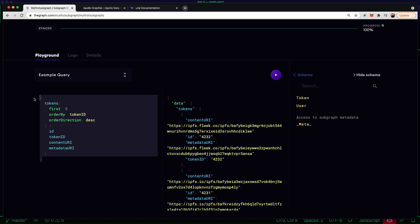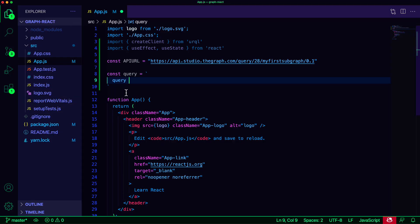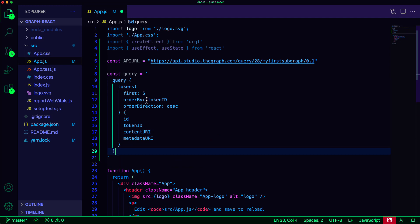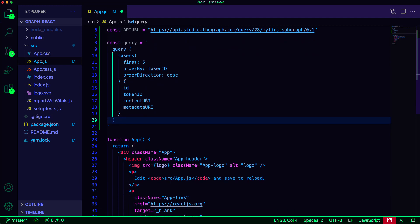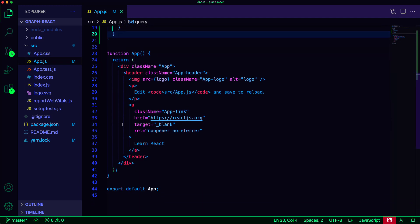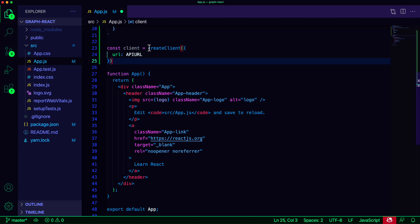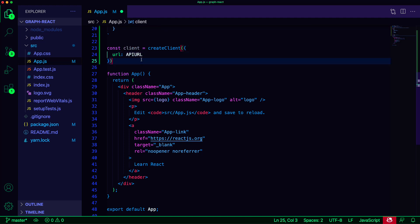In the app, I can now just paste in the code copied from the Subgraph Studio Playground. Now we'll create the GraphQL client, setting the URL as the API URL. Using this client, we can now query our API.